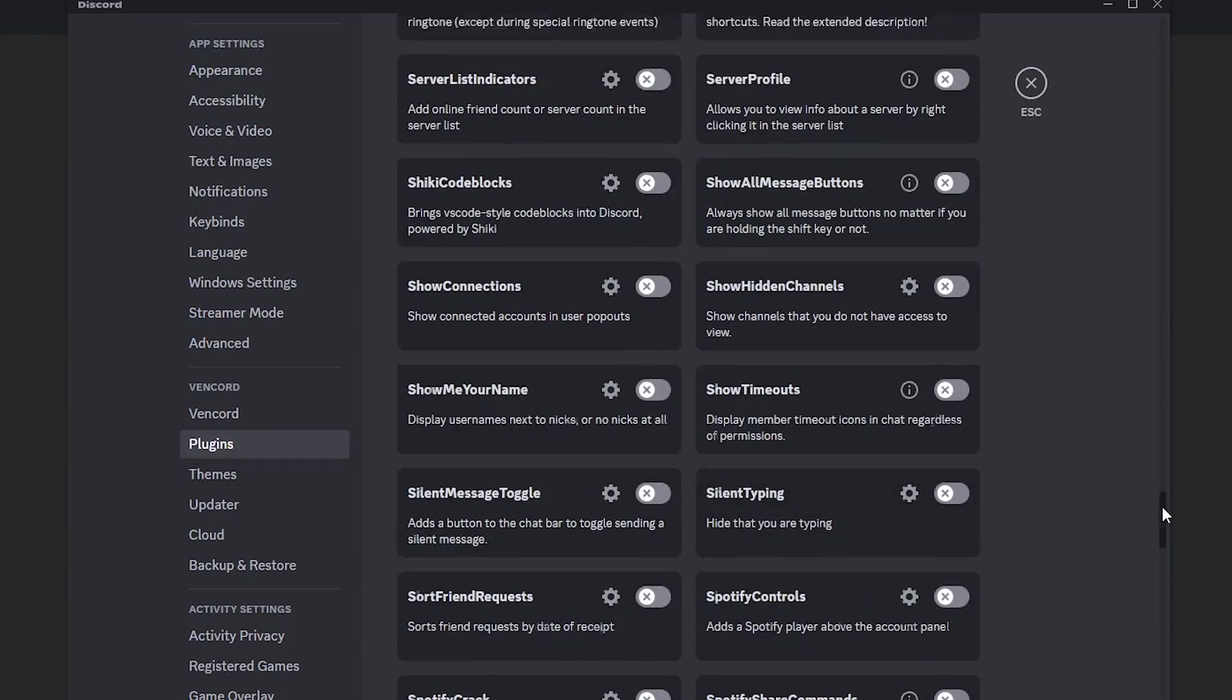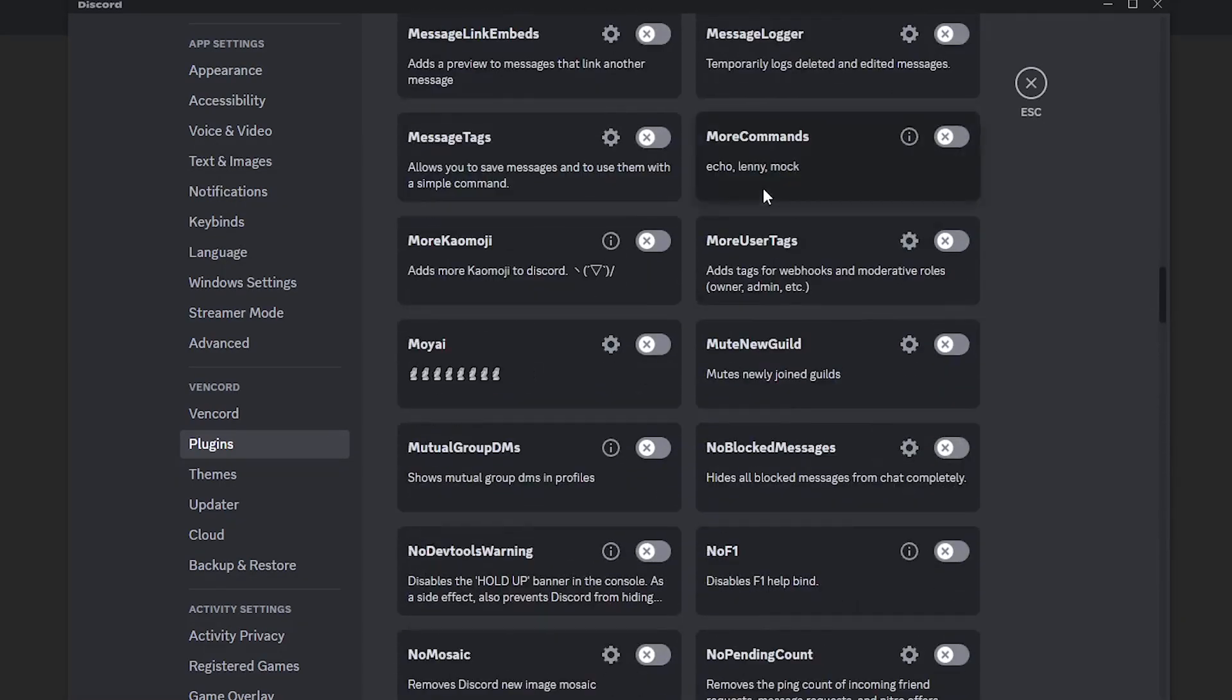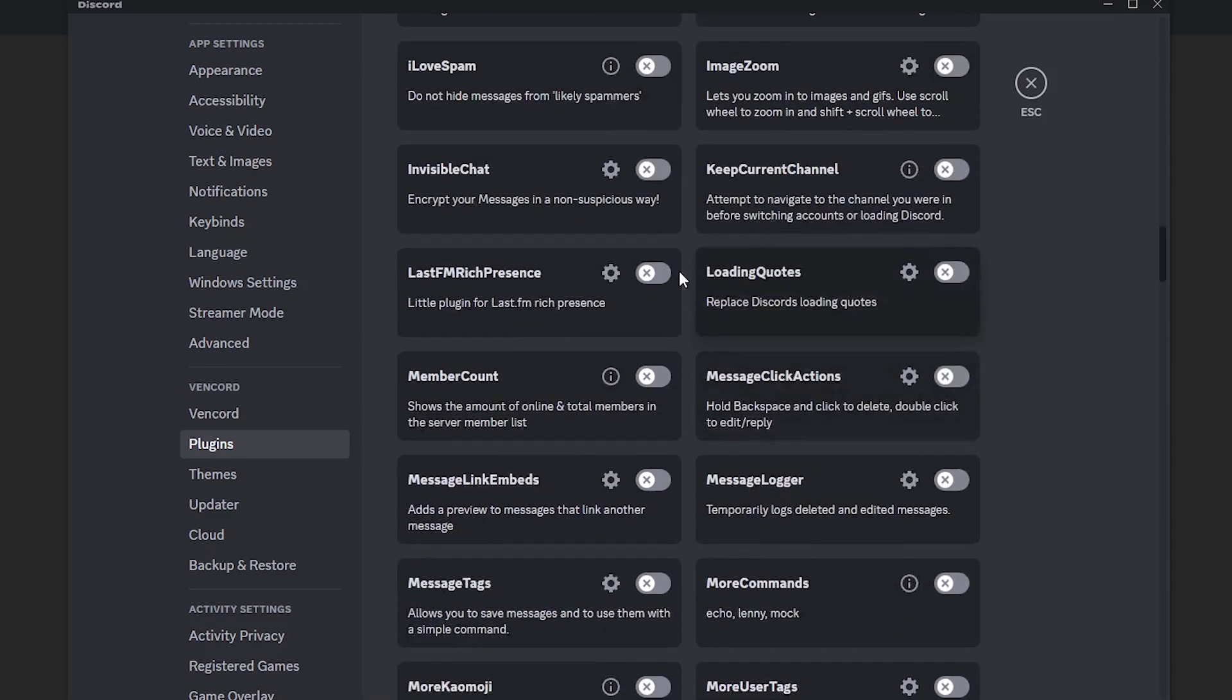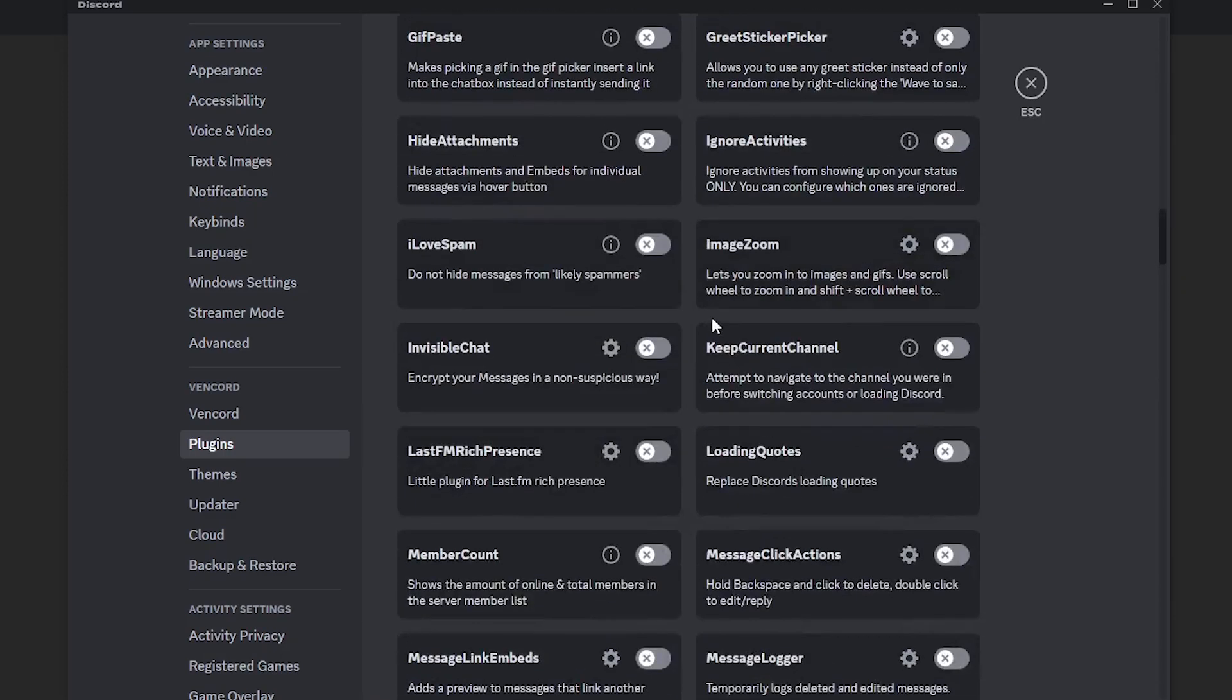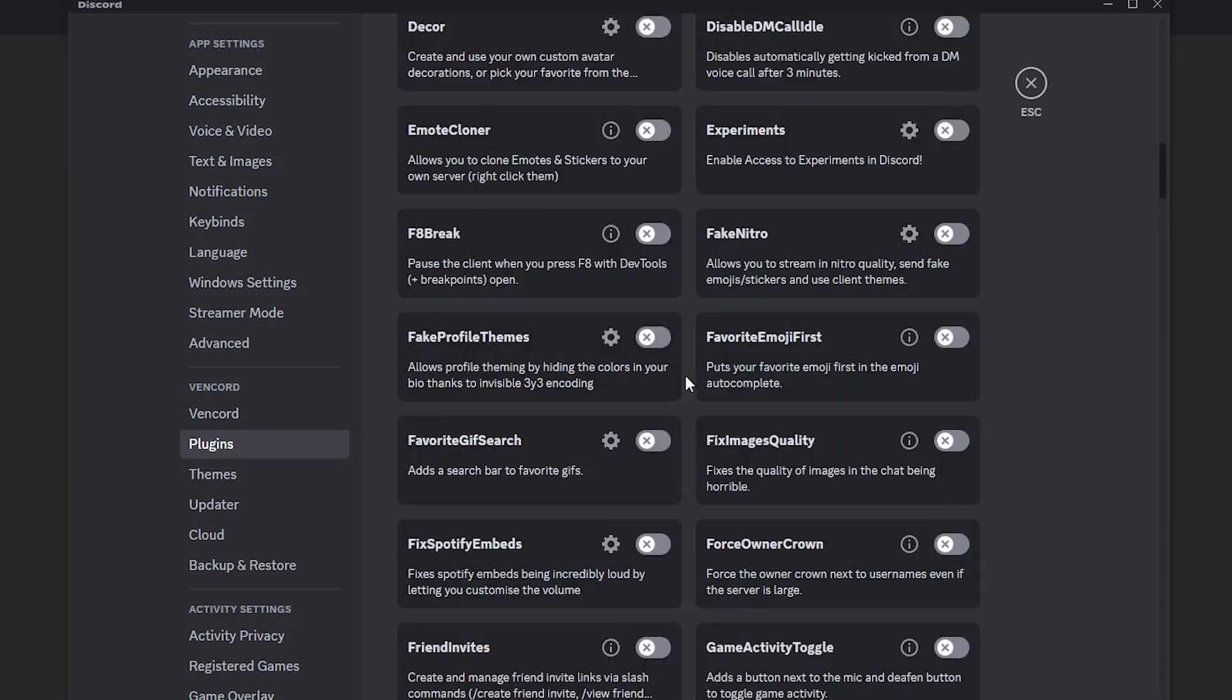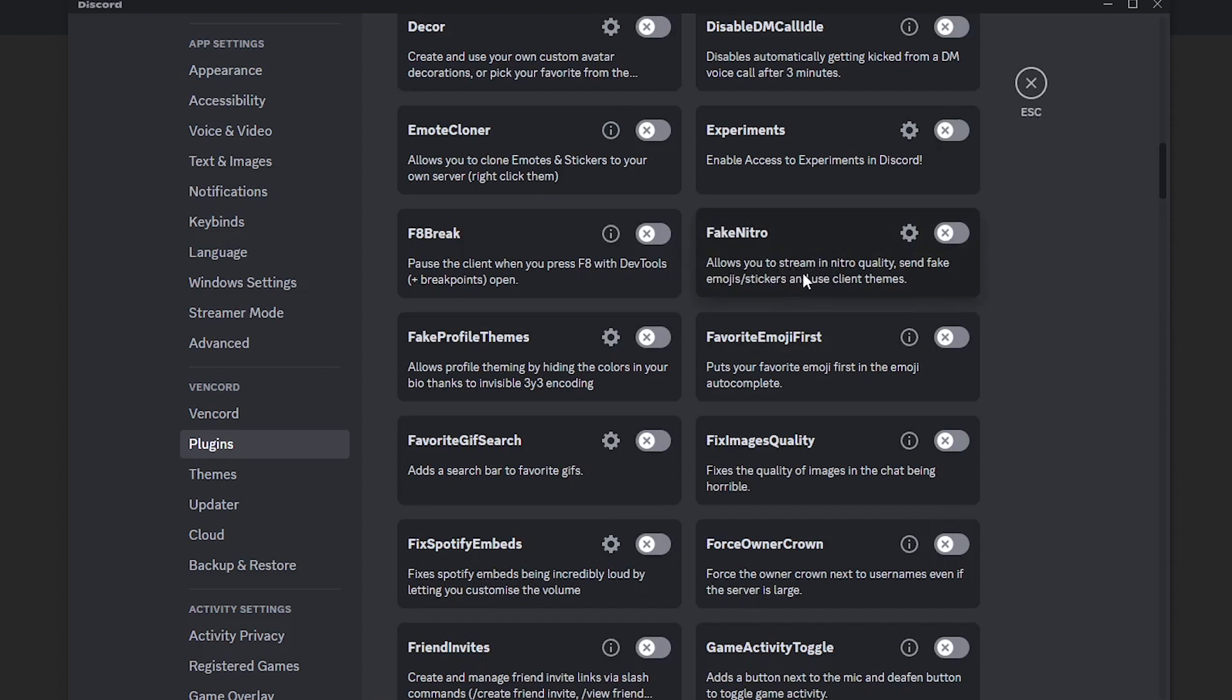You can also just explore the plugins you want. As you explore the plugins, in order for them to be activated, just click on, for example, I'll be activating fake Nitro. It allows you to stream in Nitro quality, send fake emoji stickers and use client themes.